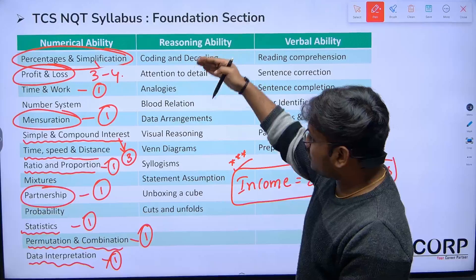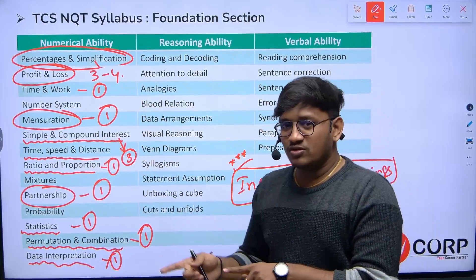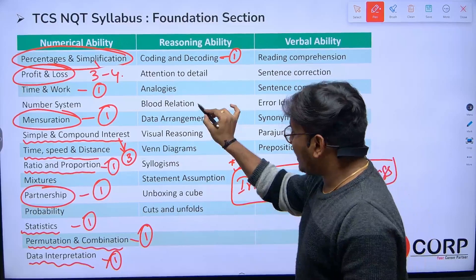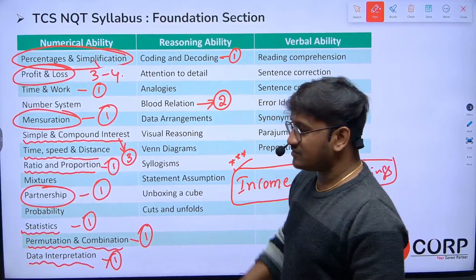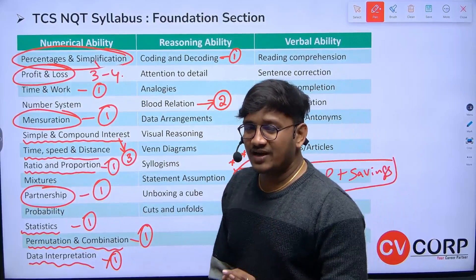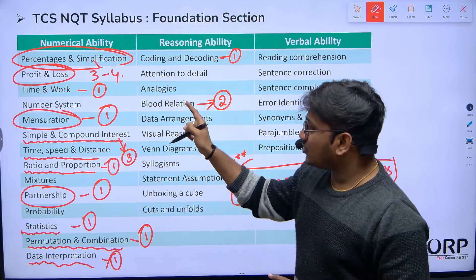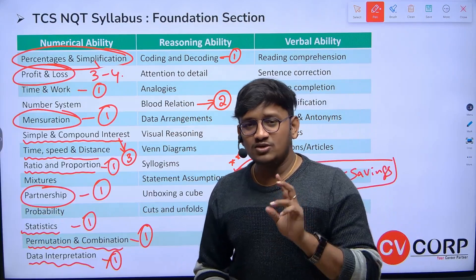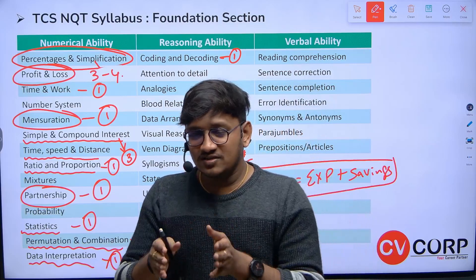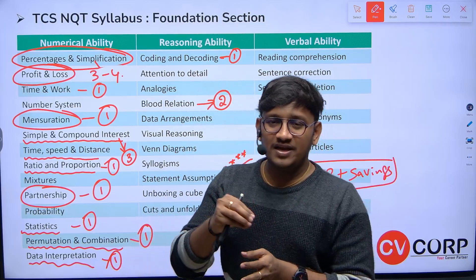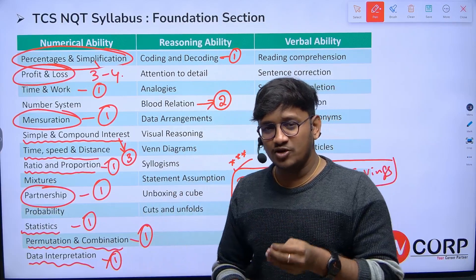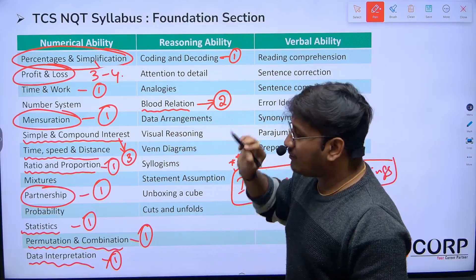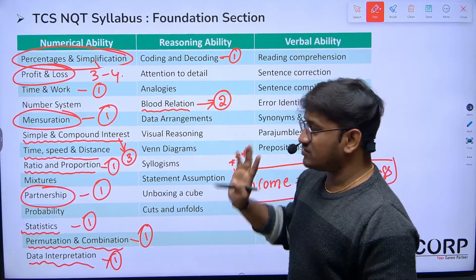When it comes to reasoning, from coding and decoding there was one question. Blood relations is a very, very important topic. Two questions came from blood relations in the same slot, and both were based on symbols — for example, P × Q means P is brother of Q, P × Q means P is sister of Q. We already solved a few questions on blood relations using symbols.